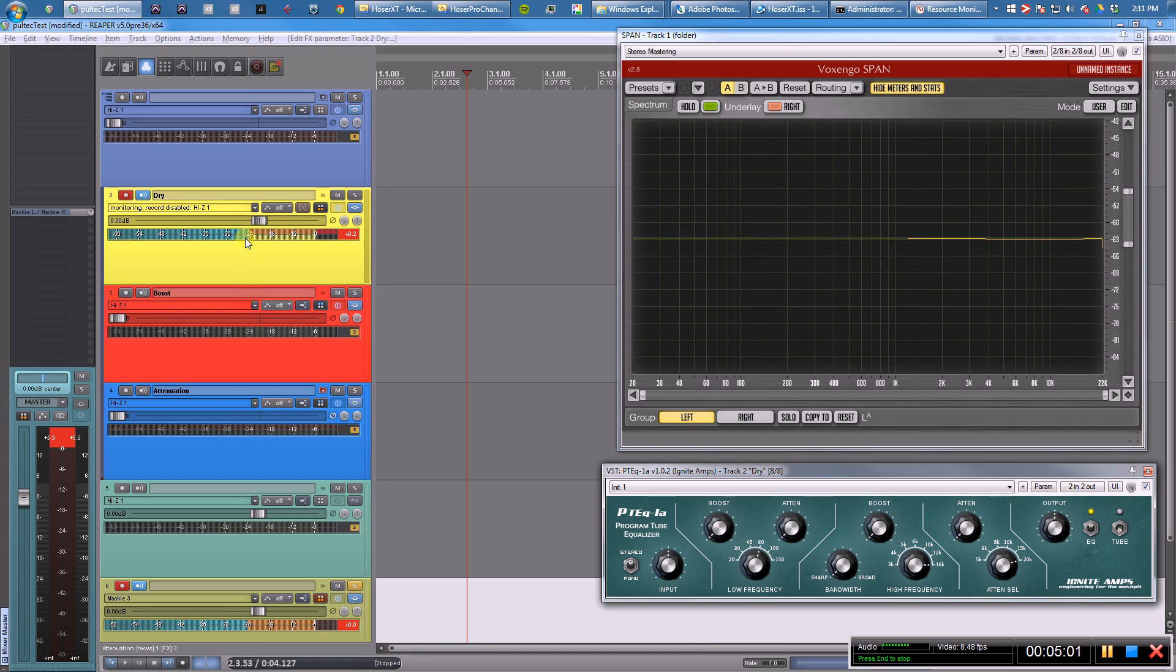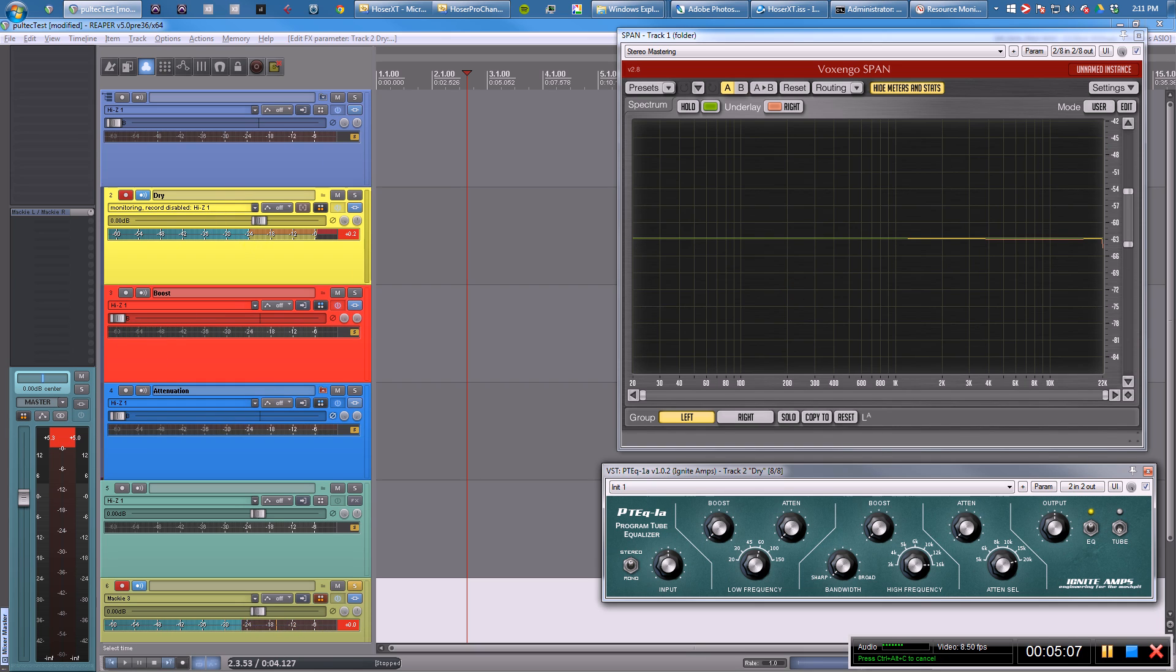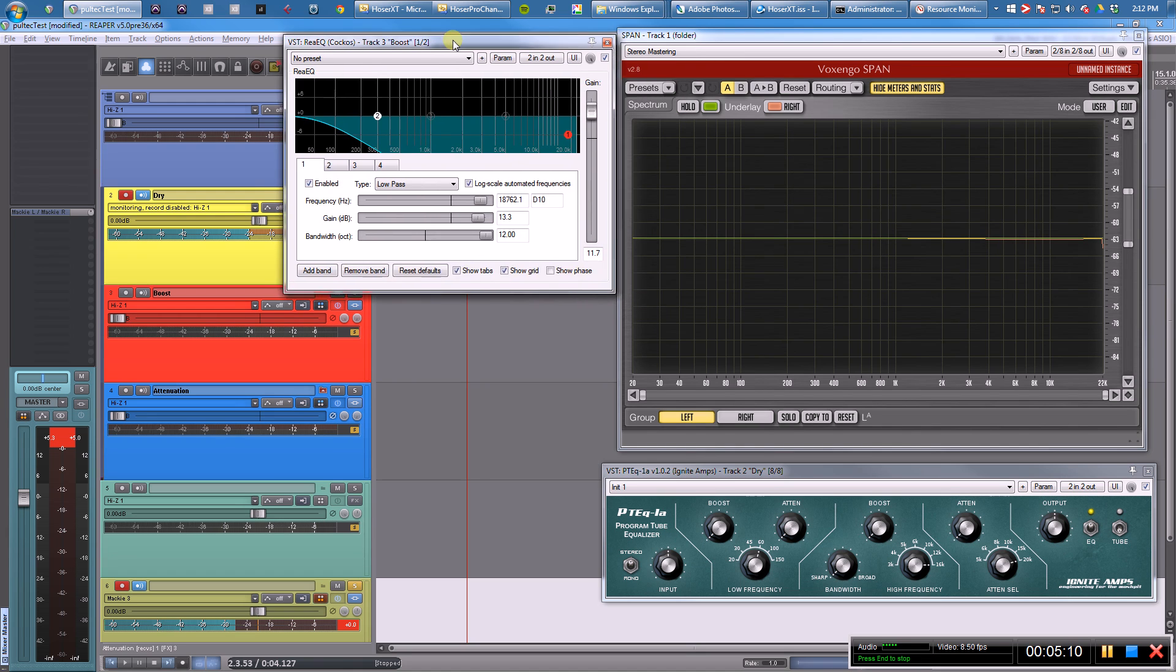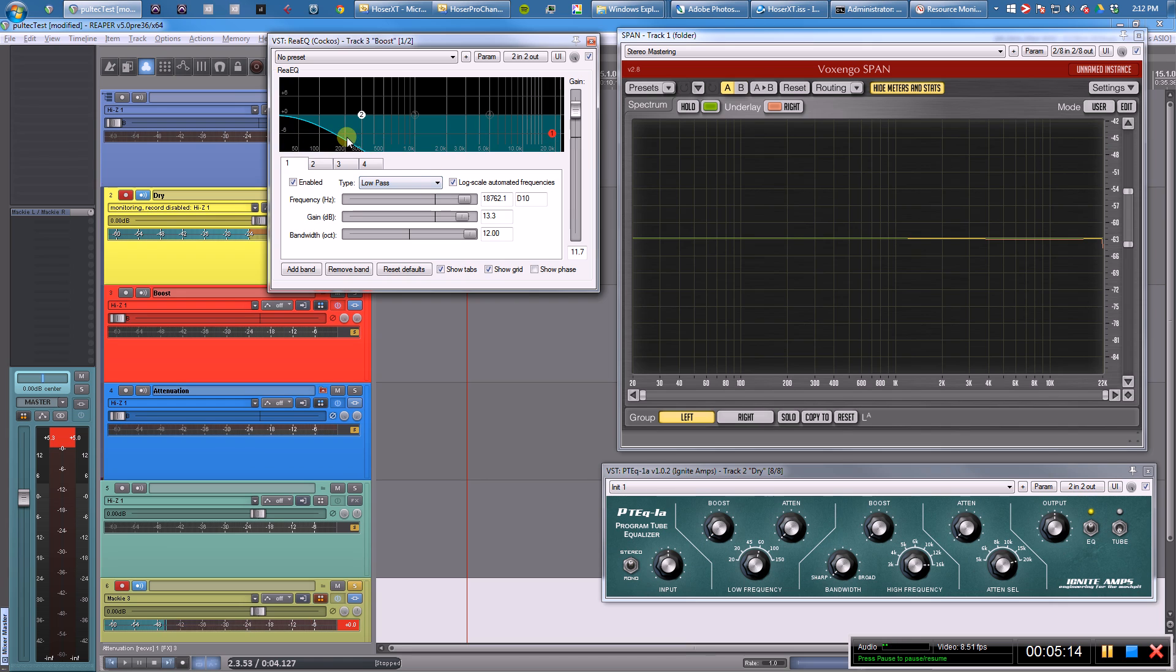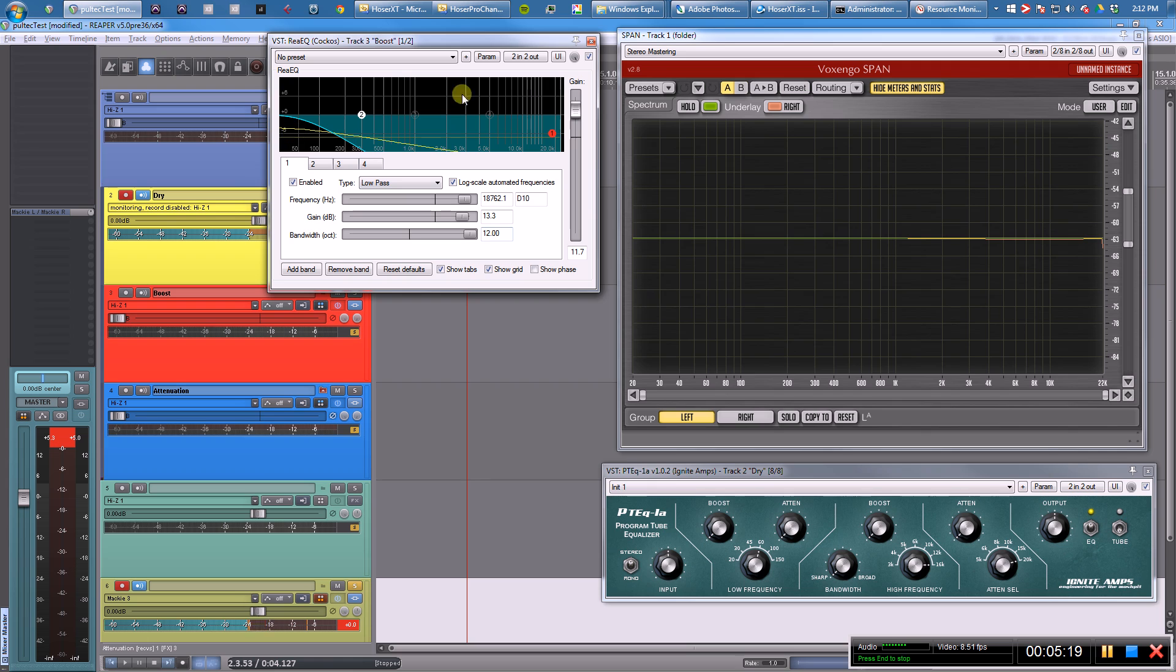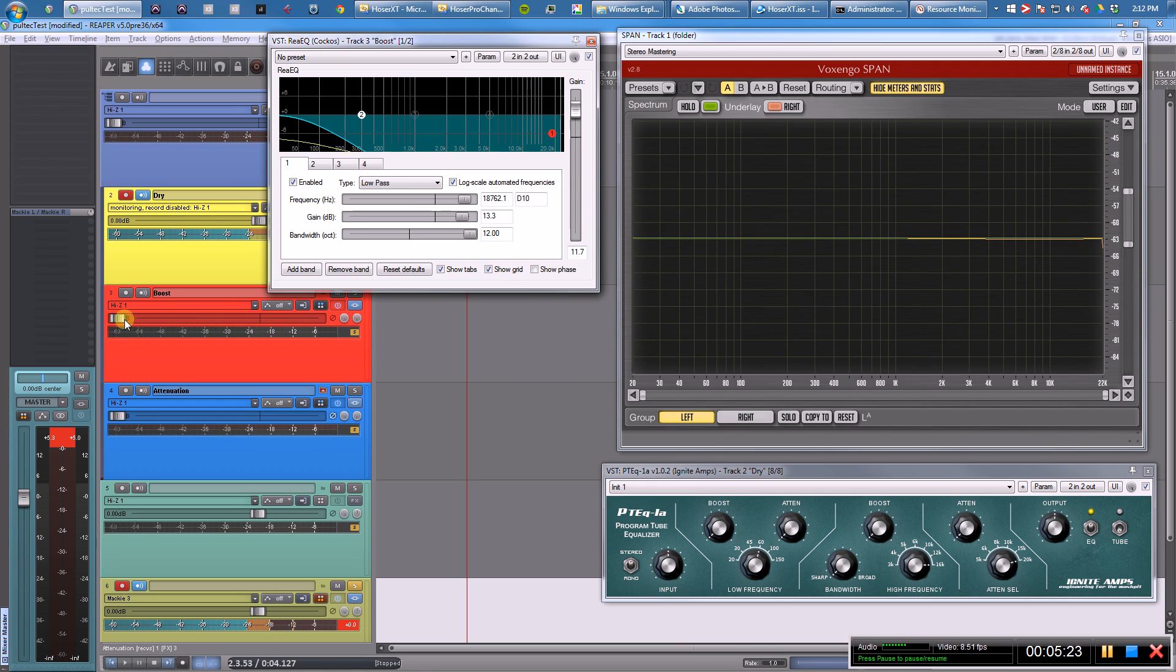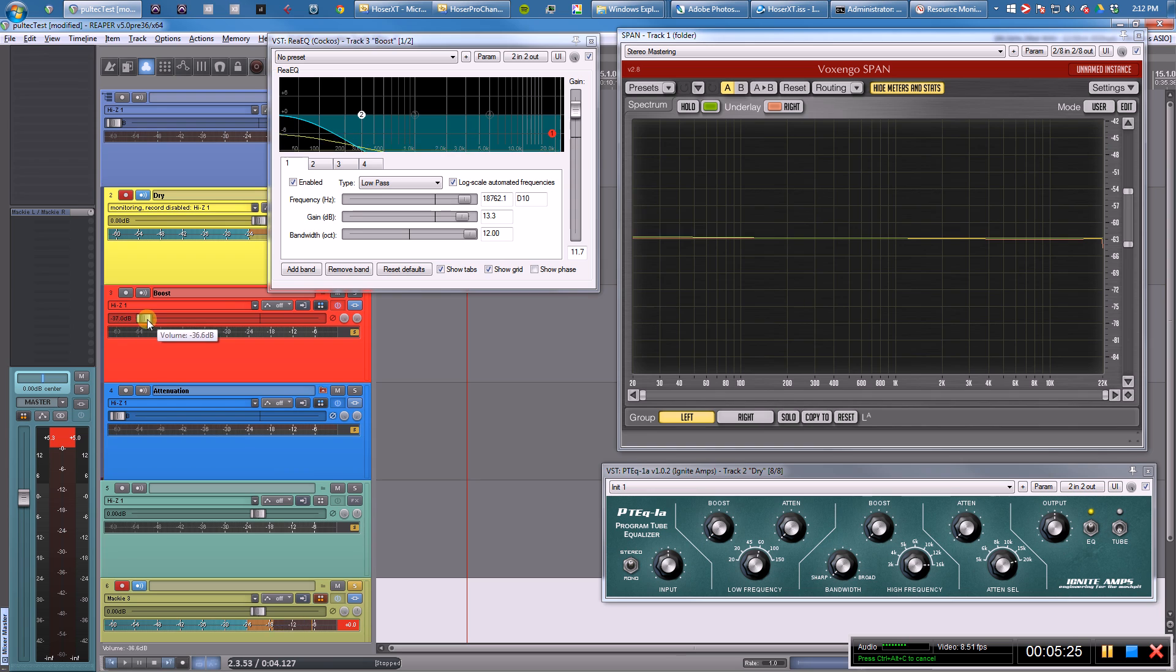These are all running in parallel. So what I did—the boost section, let me pull it up. Boost right here. All right, so this is actually just the low-pass filter. I had to mess around with these settings for quite a while to get it where I wanted it to be.